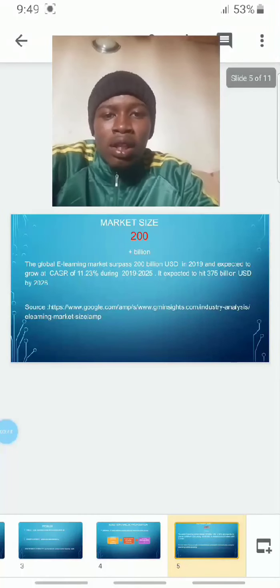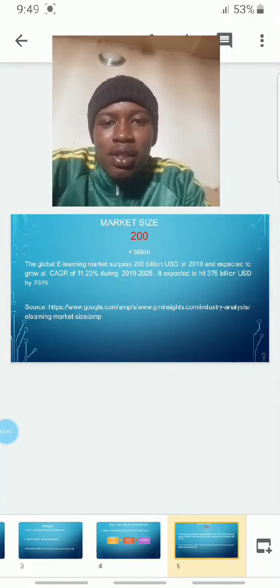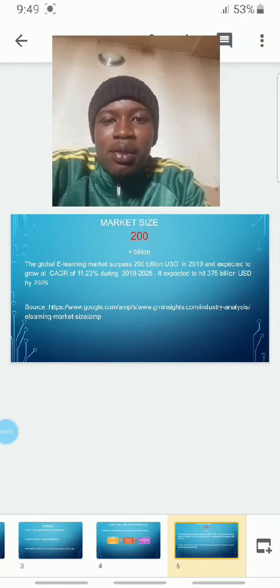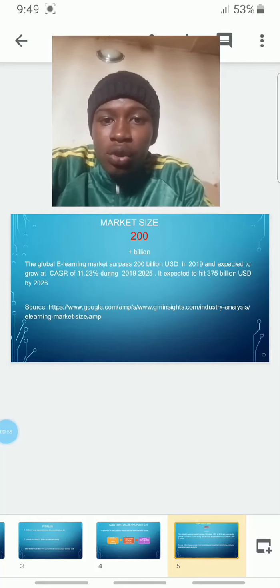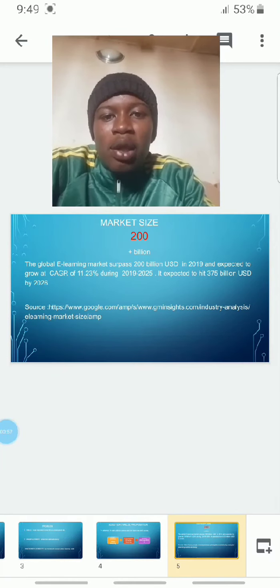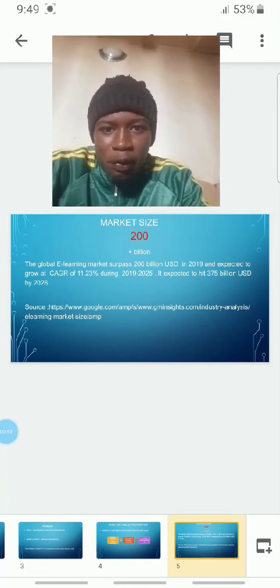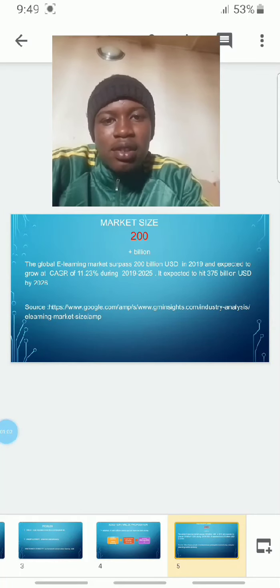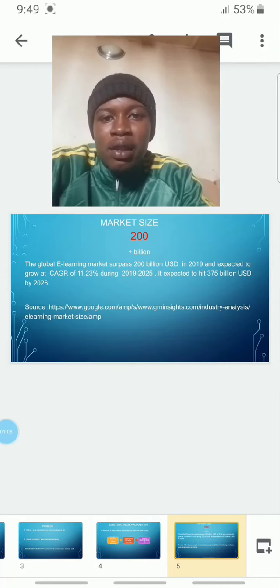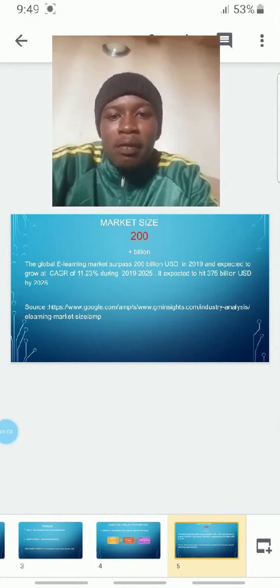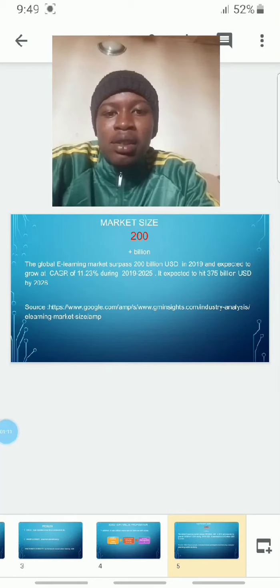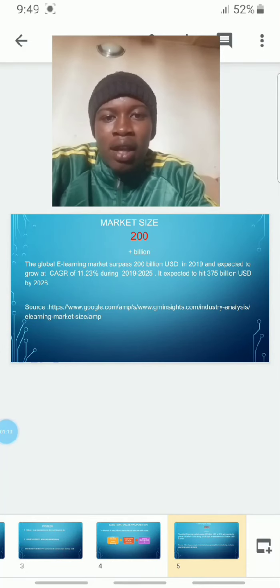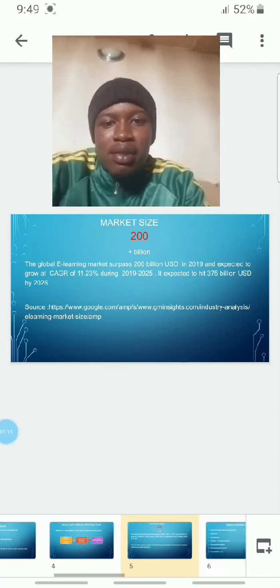The global e-learning market size was estimated to be $200 billion in 2019, with a compound annual growth rate of 11.23%, and is expected to reach $375 billion by year 2025, with 50% of the market still available and 75% serviceable.